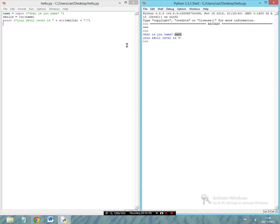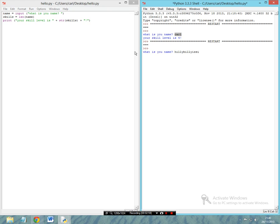So let's rerun this module and let's say my name was 'Hilly Billy is Silly.' Now it says your skill level is 17, because obviously there are 17 characters there.